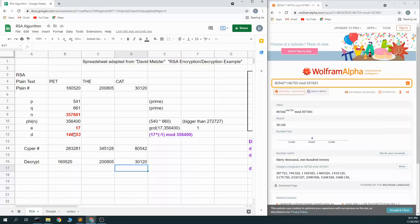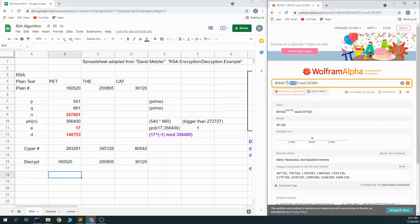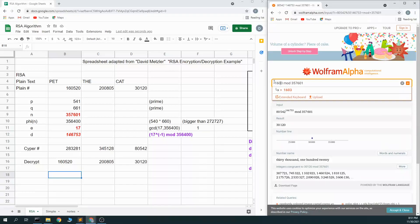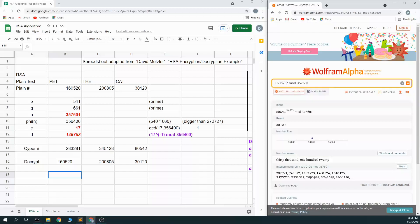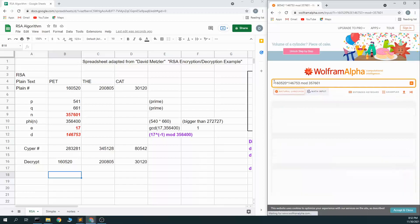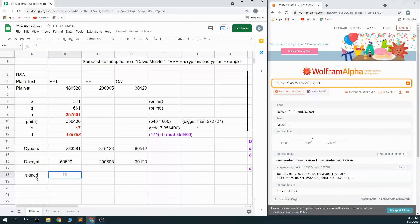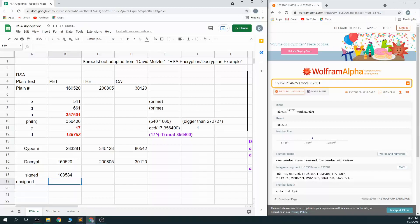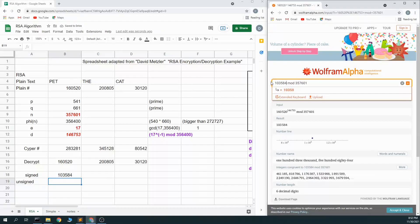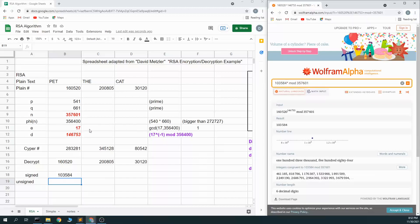Interestingly, the reverse also works. So I can use my d value. I can say take my message 160,520 to the d value 146,753 and get 103,584. And I can go the other direction with 103,584 to the e value 17 and I get the 160,520.